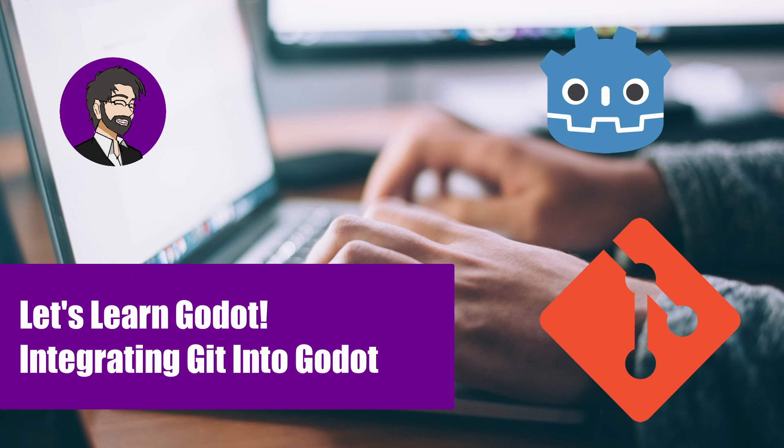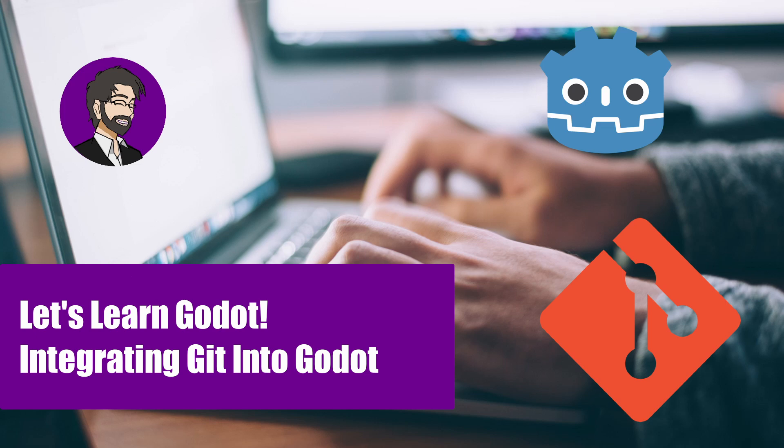We're going to go through the process of downloading the Git Godot add-on, downloading and installing Git, and setting up the add-on with a Godot project. Then we're going to create a Git repo and commit some code locally. We'll also talk about some of the differences with this integration versus something like Sourcetree, GitHub Desktop, or Git Bash and the benefits and limitations of both. So let's get started.